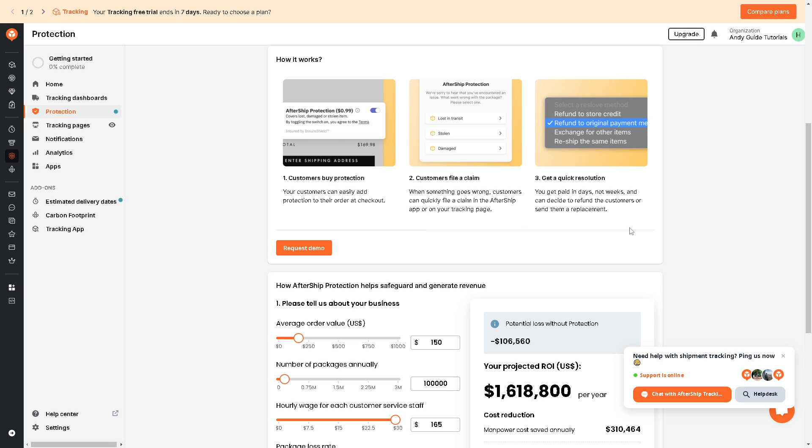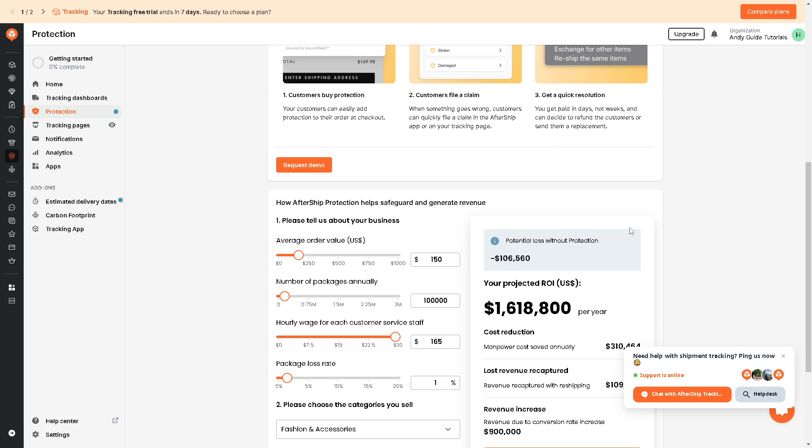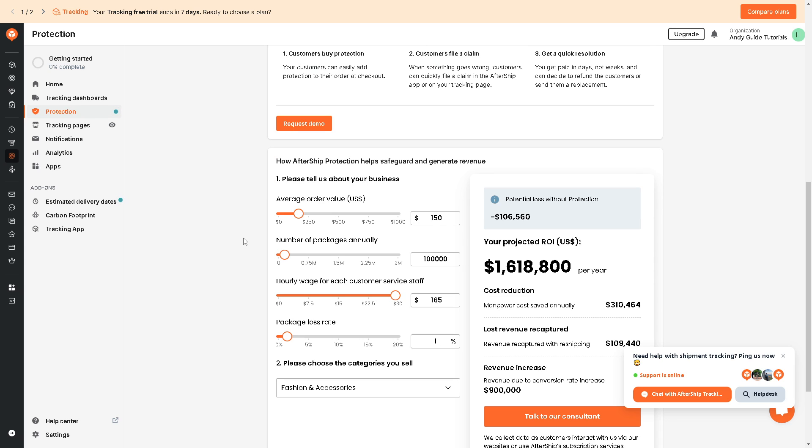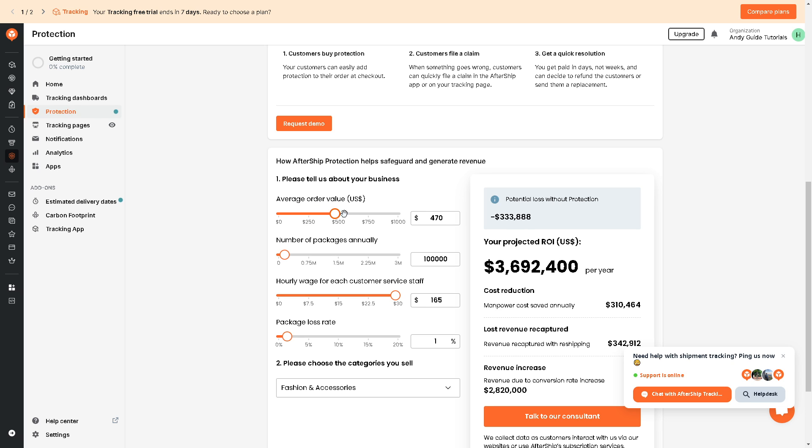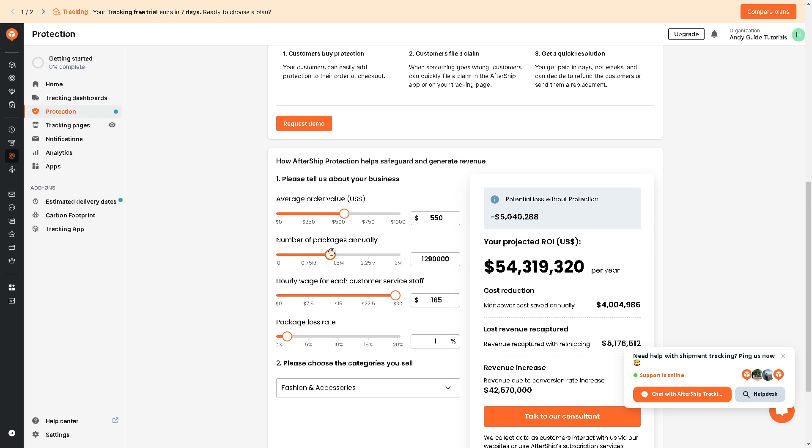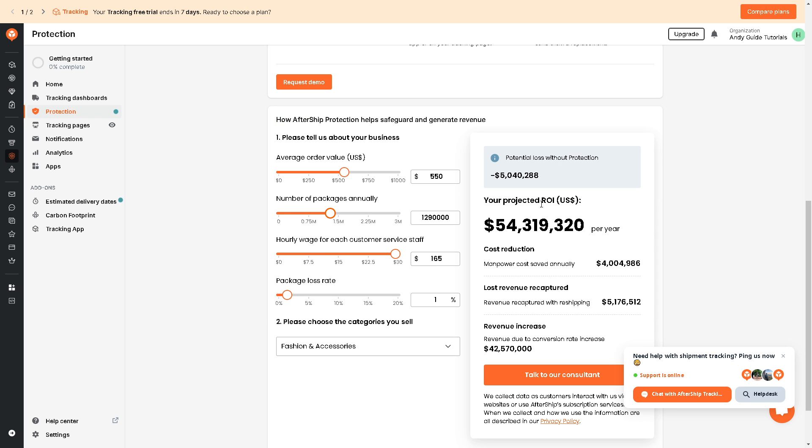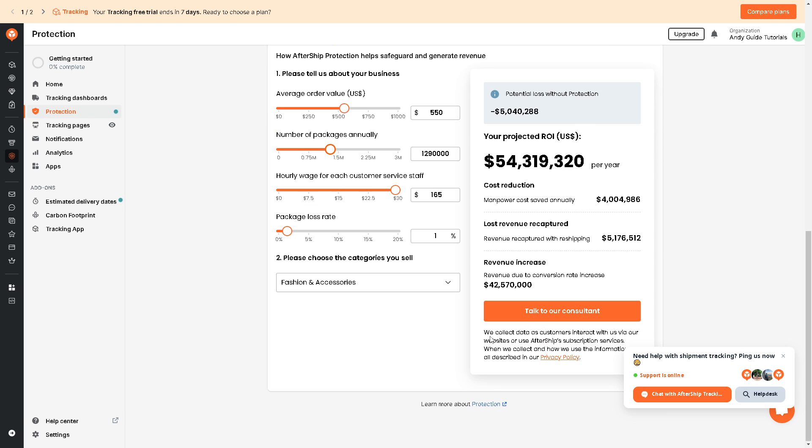Now say for example, here's an estimated calculator for you to choose from. Say for example you have an average order value of this amount and the number of packages annually, and your projected ROI can be seen right here. And if you want, again if you want more information, you might want to consult to one of their consultant.